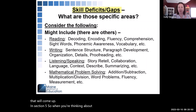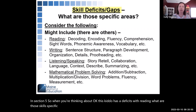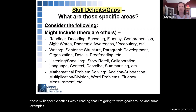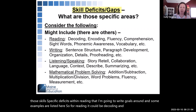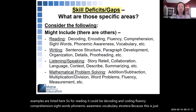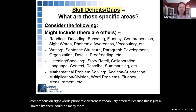For example, if a child has deficits with reading, what are the skill-specific deficits within reading that you're going to write goals around? Some examples for reading include decoding, encoding, fluency, comprehension, sight words, phonemic awareness, vocabulary, and more — this is just a limited list; there could be many more to think about.